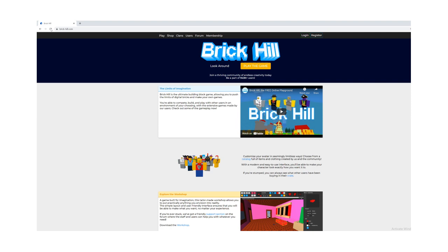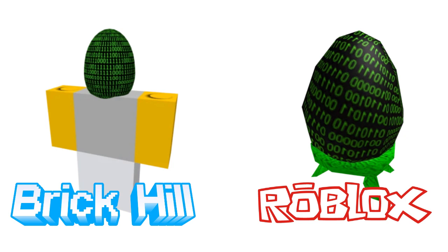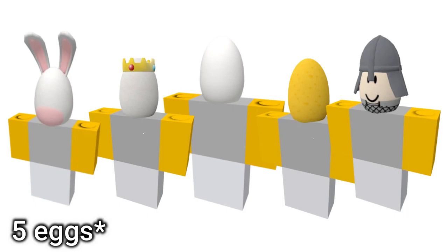Players would refresh their pages several times in order to obtain the bunny egg and there were only six other eggs, with one called the binary egg, which almost looks identical to Roblox's Charles Babbage Fabergé egg. Here are the four other eggs you were able to collect.